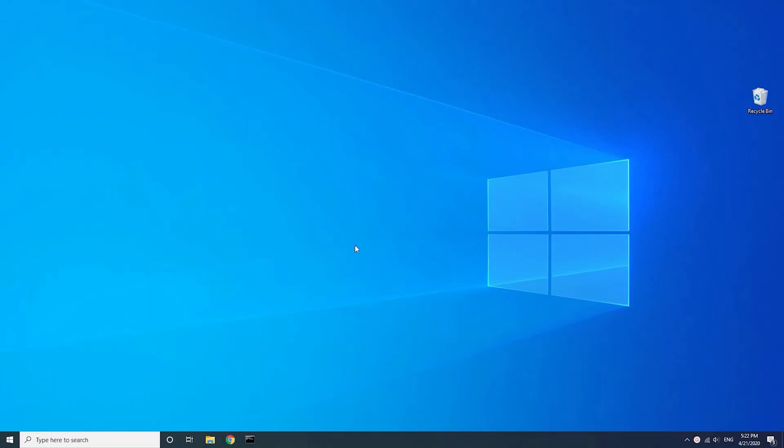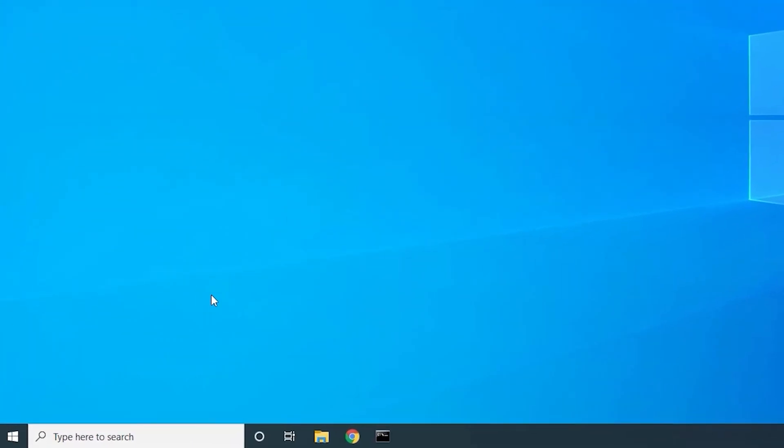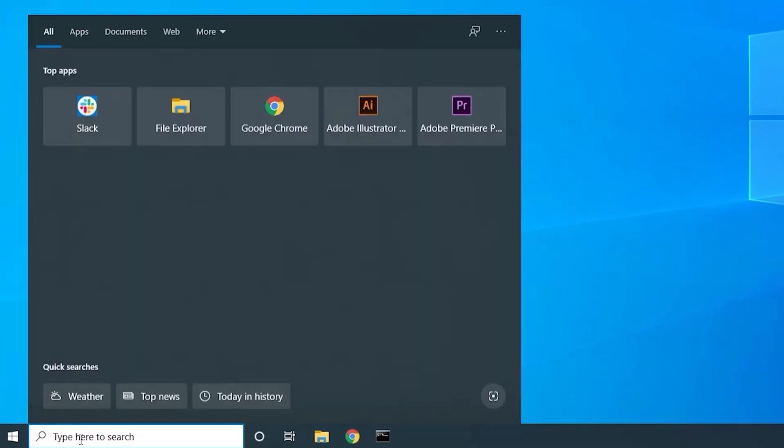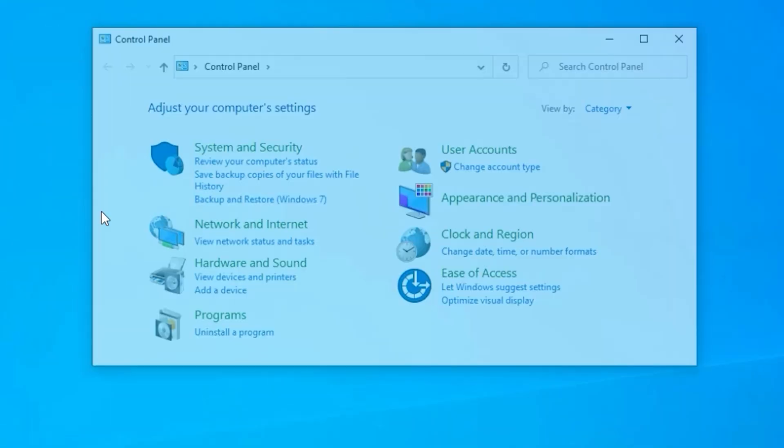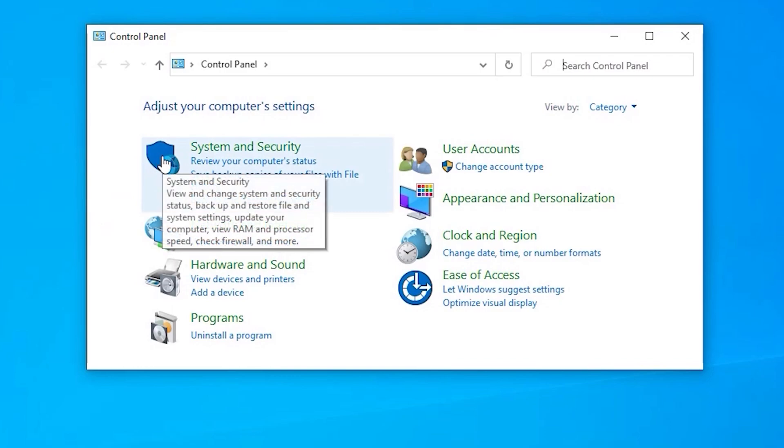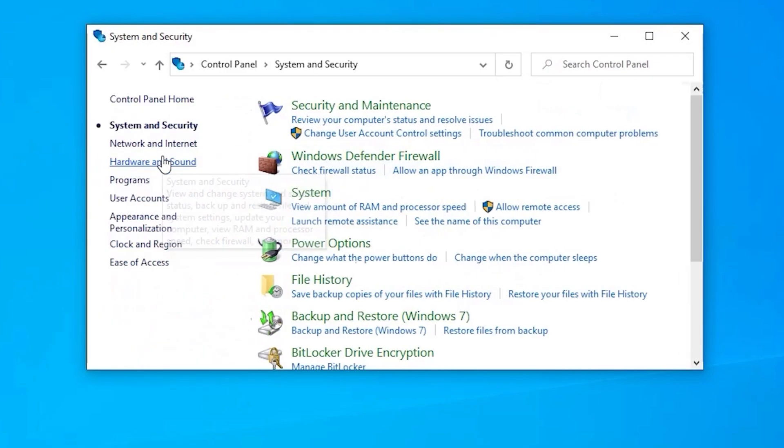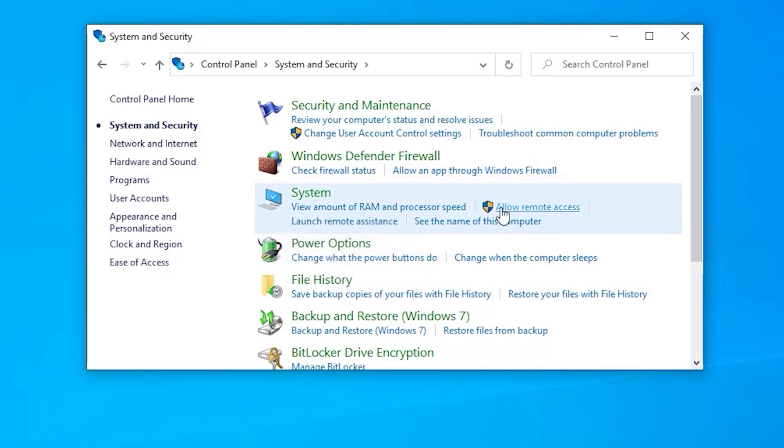In order to remotely access a Windows device, you will need to set the RDP Remote Access permissions on the device you would like to connect to. In this case, the computer I want to connect to is running on Windows 10 Pro. Start by opening the control panel. Click on System and Security. Find System and click on Allow Remote Access.